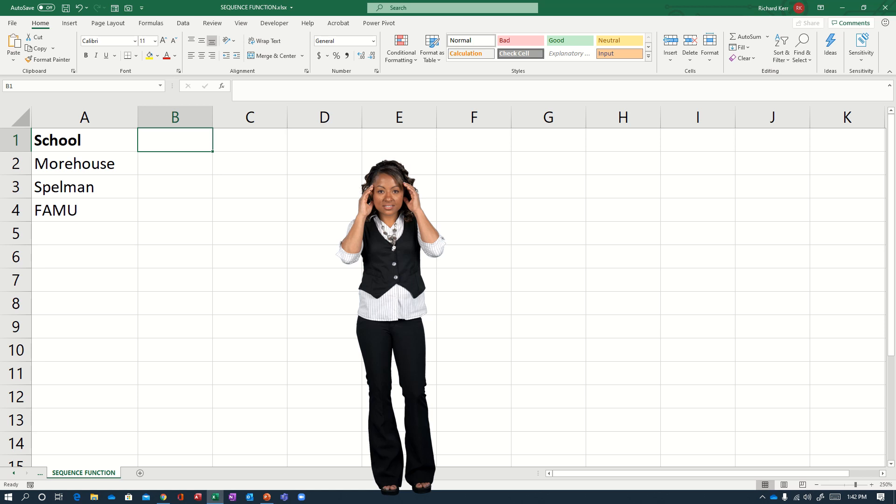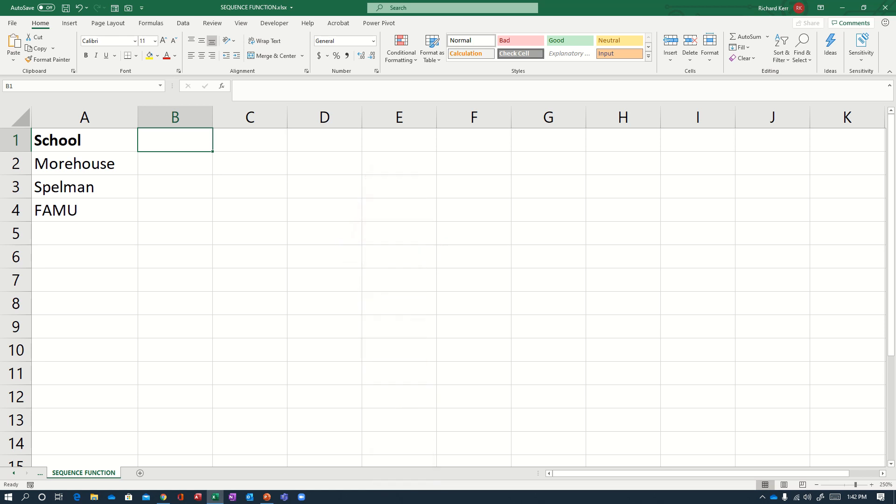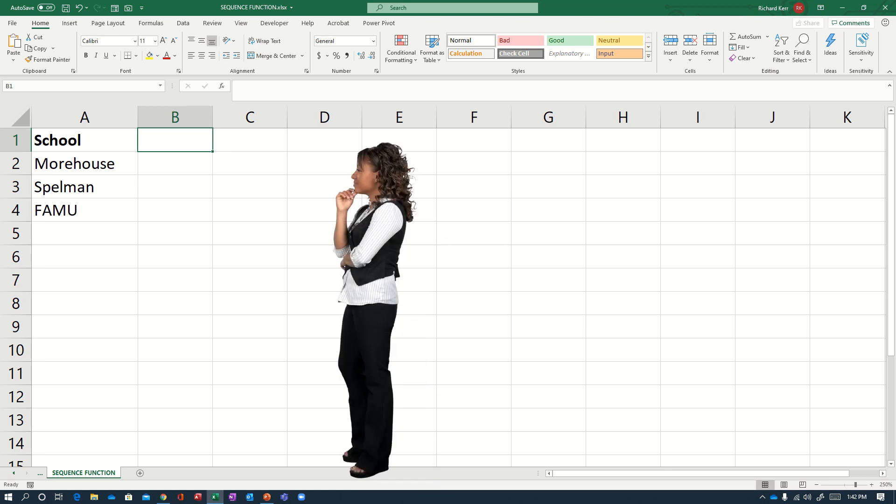So in this scenario, I'd like to create a sequence of numbers to identify each of the schools listed. And so I'm going to create a column called ID number.